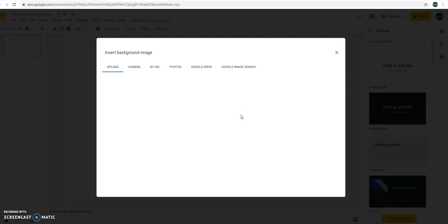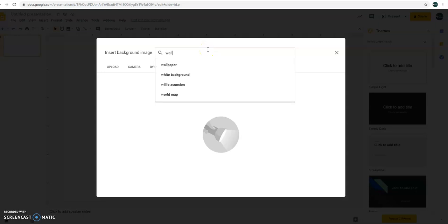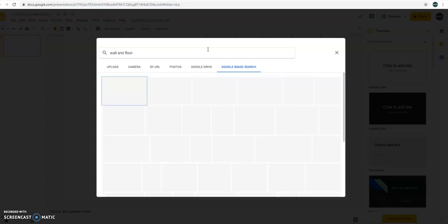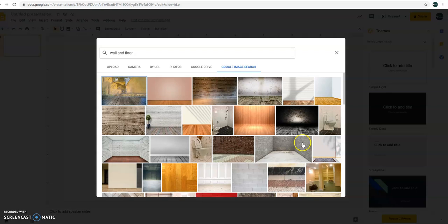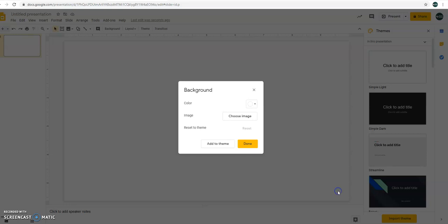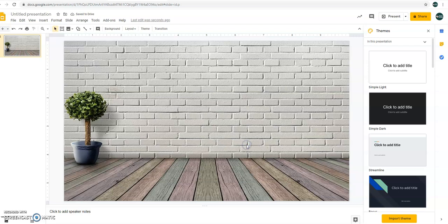Choose Image, choose Google Image Search, then search for Wall and Floor. Alright, let's have this. Insert. Just choose Done afterwards.